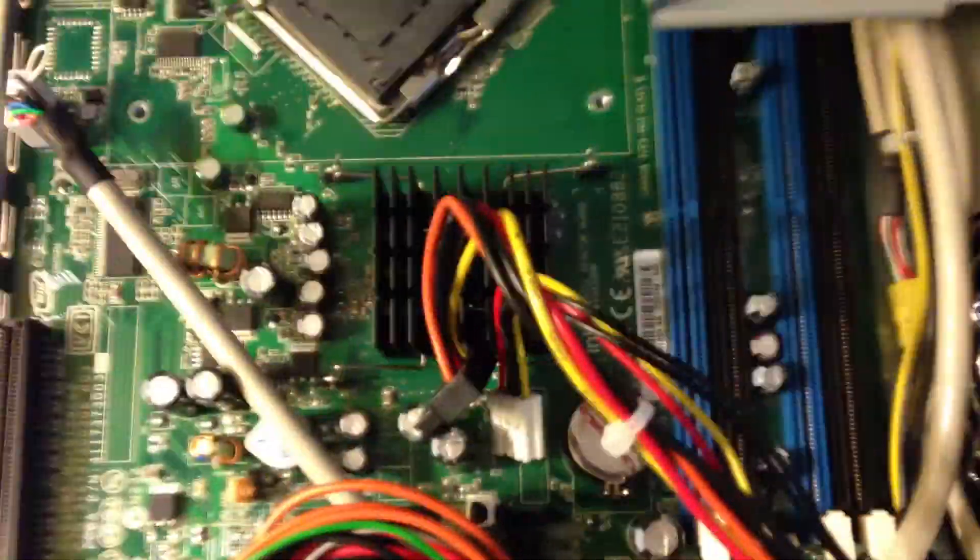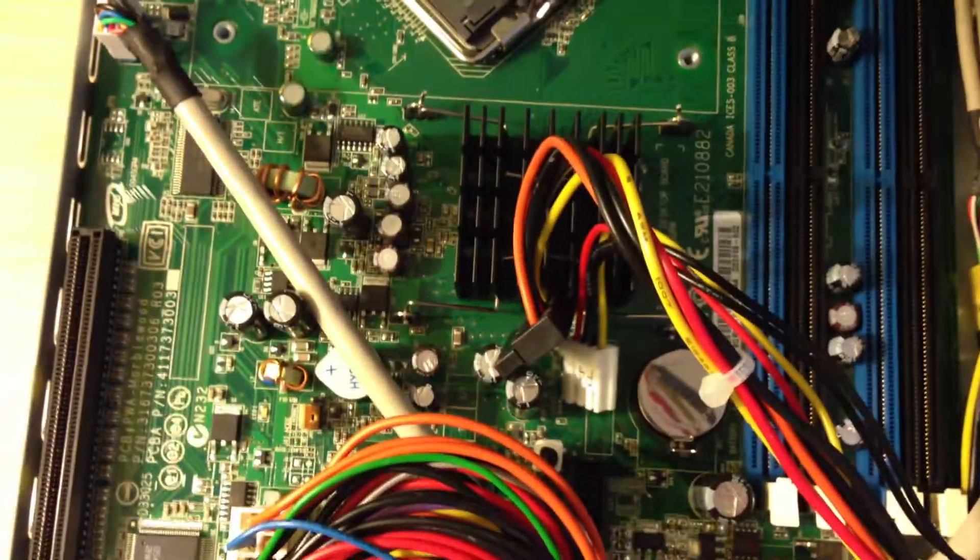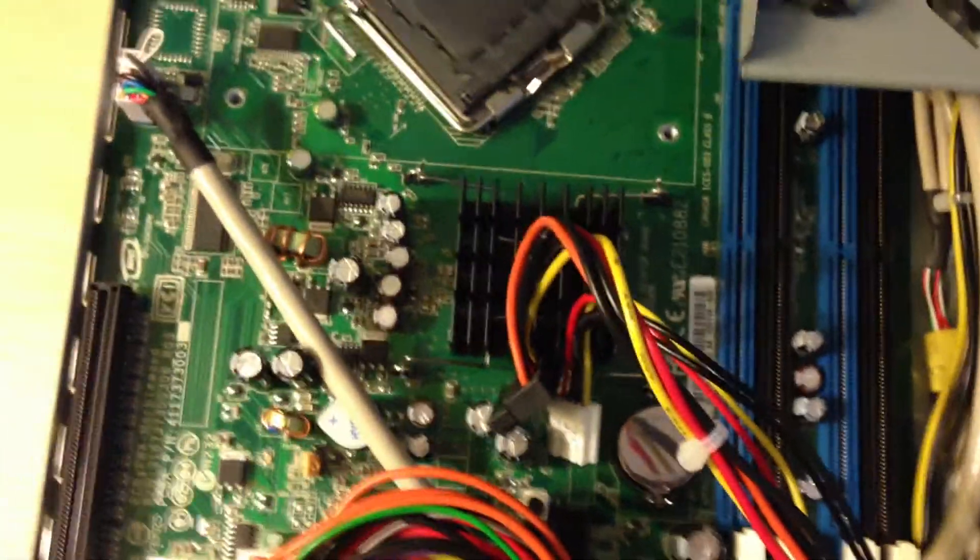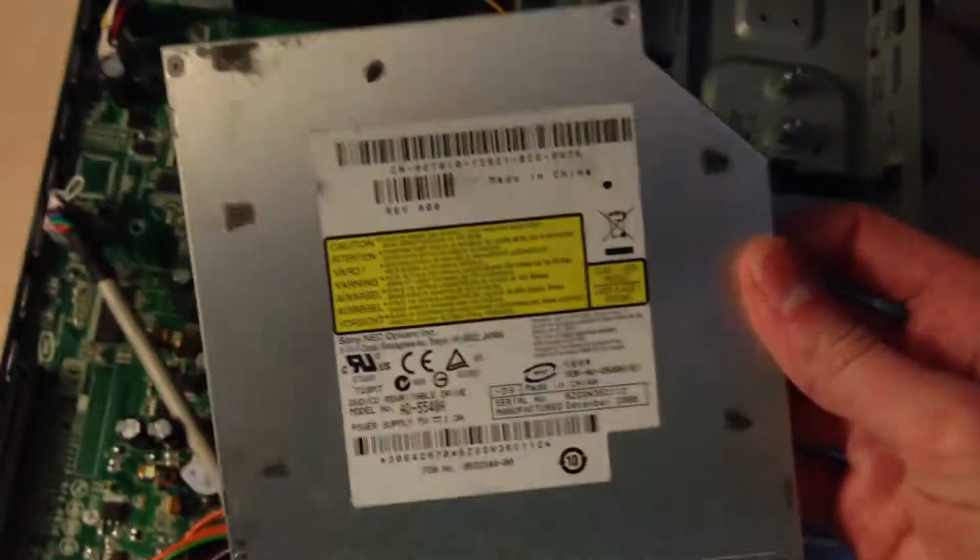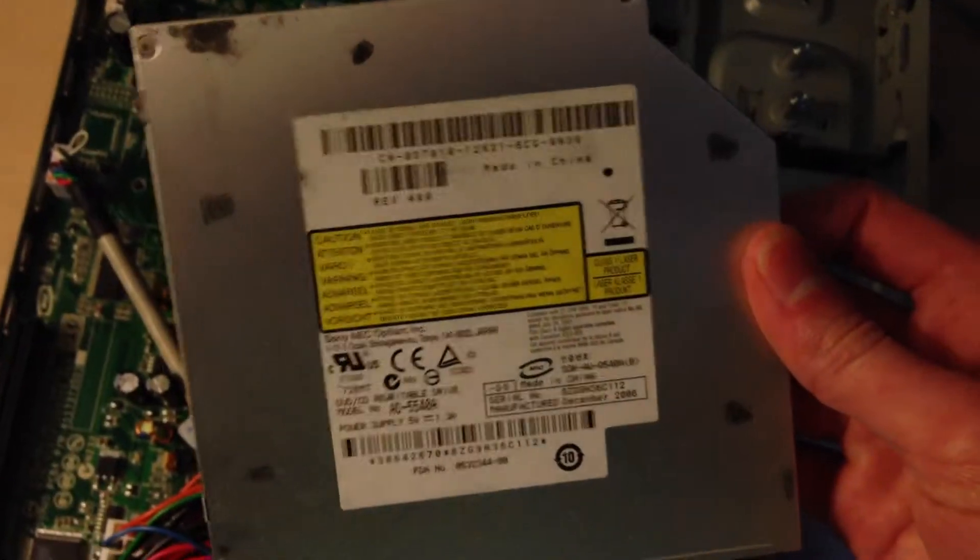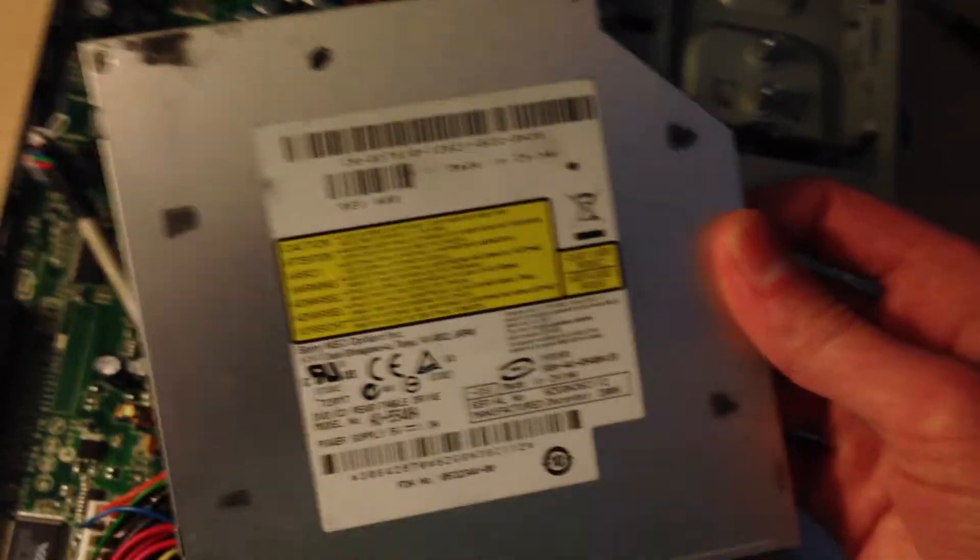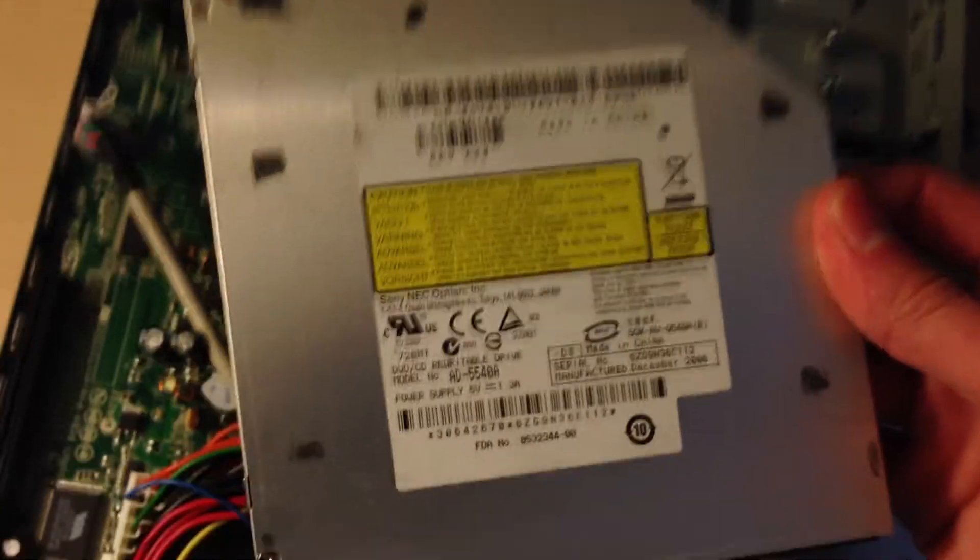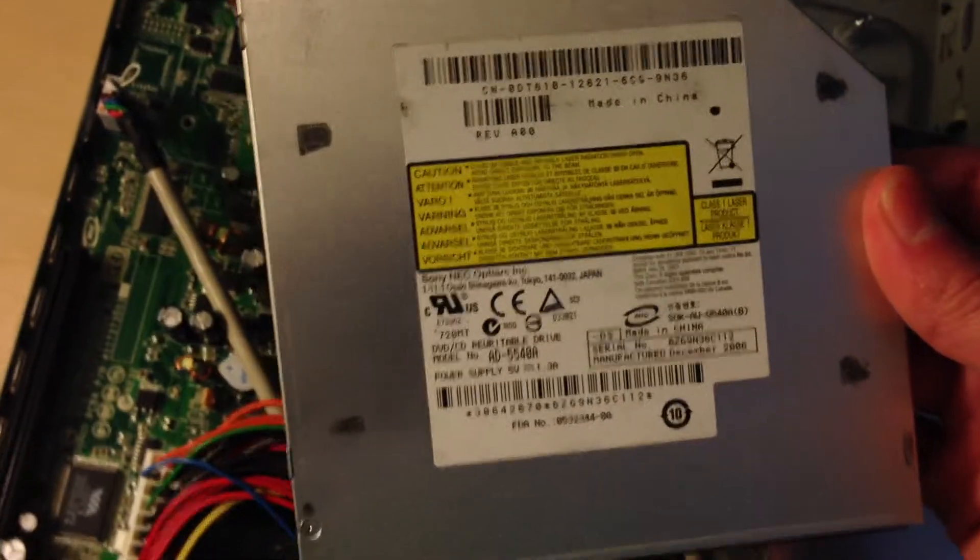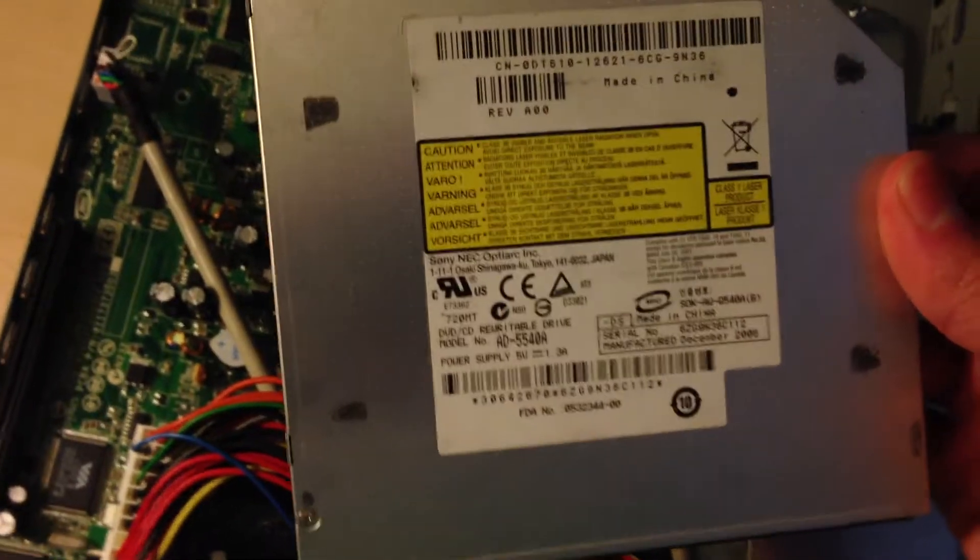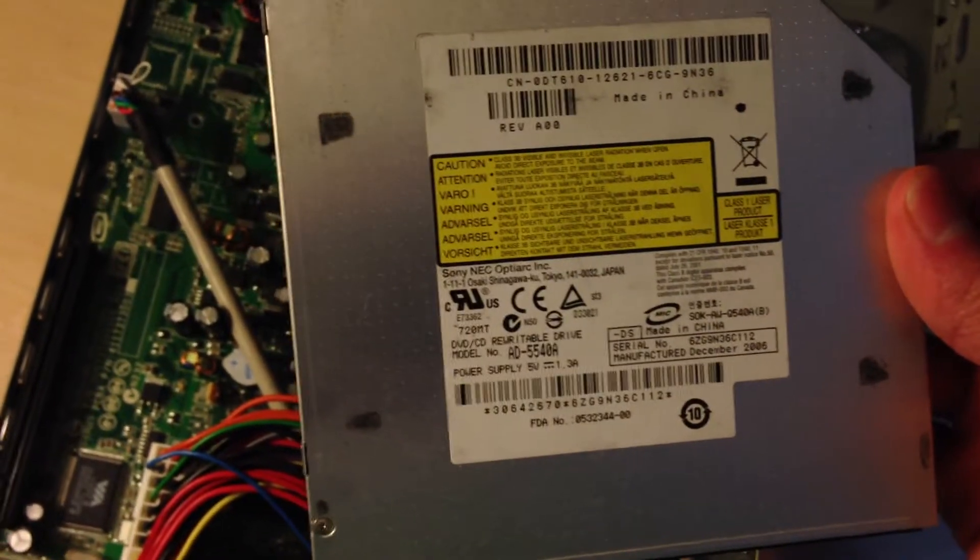The first thing I'm going to do is get this optical drive that I have here. It's a Sony NEC DVD-RW drive.